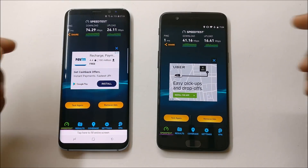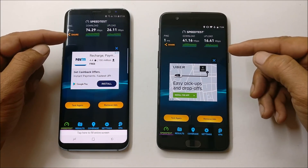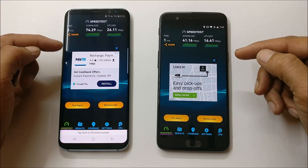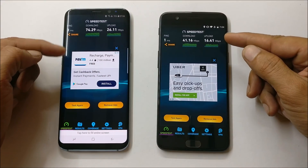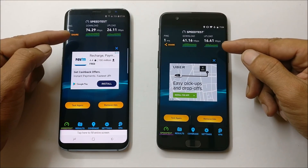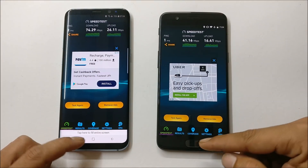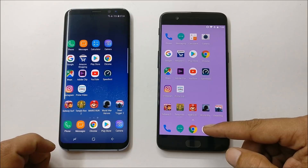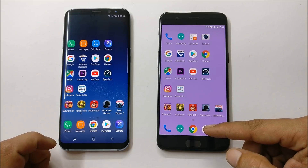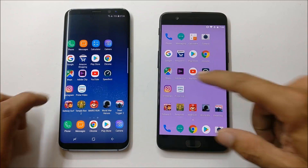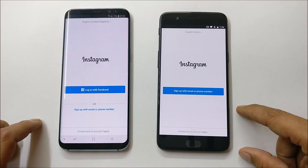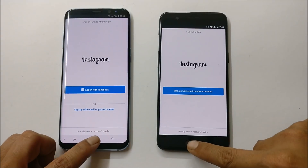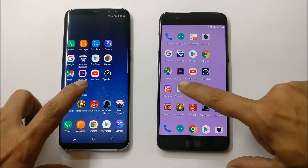There's a huge difference between Samsung Galaxy S8 and OnePlus 5 here — Samsung Galaxy S8 is the winner in the speed test. Now going with the Instagram application. Both are similar.